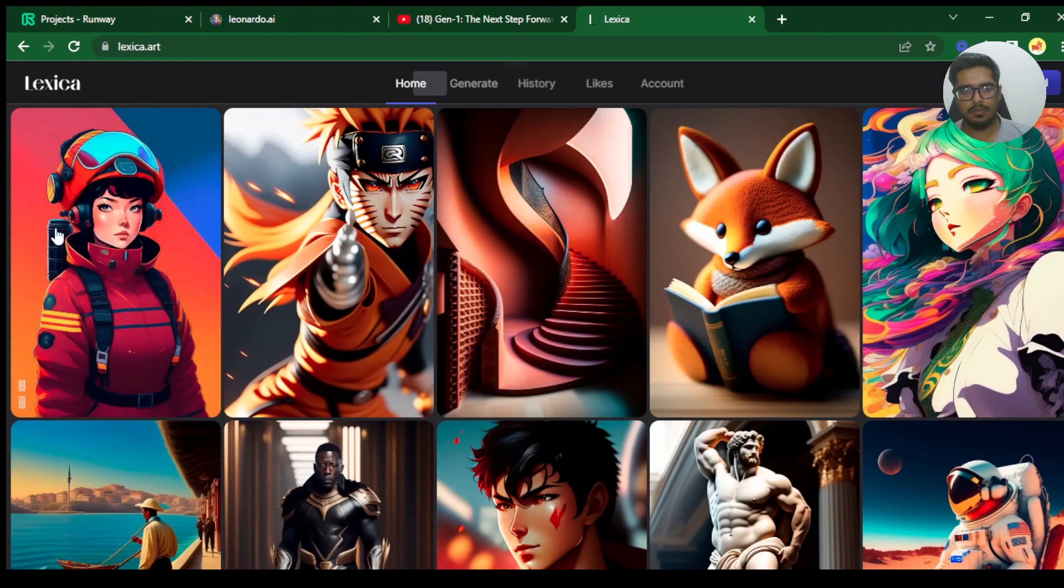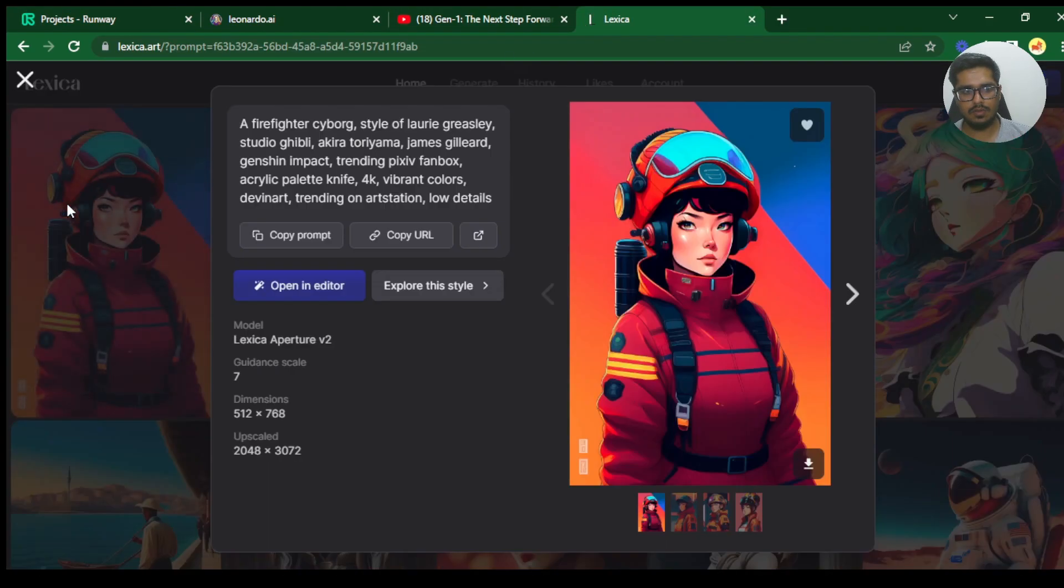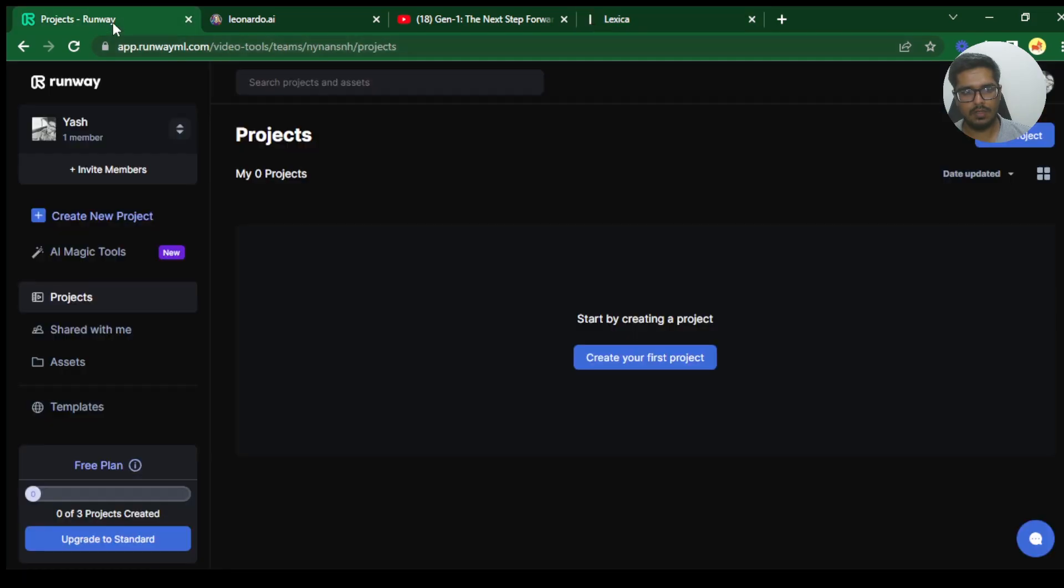So in order to use a good prompt I'm going to go to Lexica and copy this prompt. Let's go back to this. Again note this is extremely unstable so you may have difficulties when you're trying to process your images.